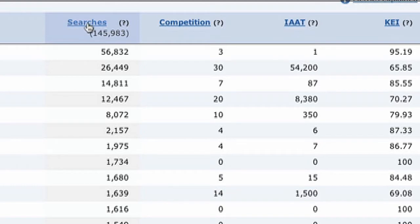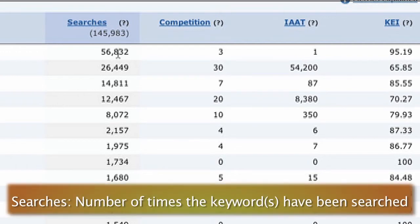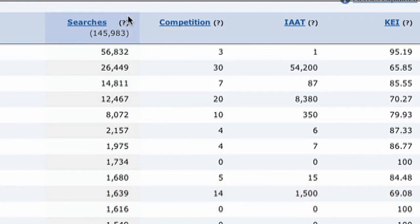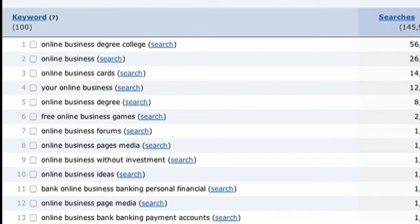This shows monthly searches. If you put your mouse over the little question mark, it'll tell you: it's the number of times that the keyword has been searched out of a total of 3.4 billion searches in their database. So the first result here is 'online business degree college.'